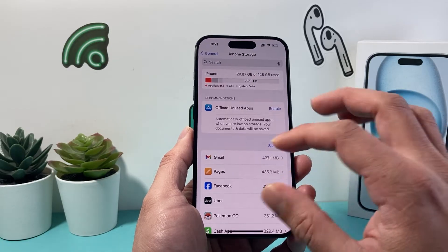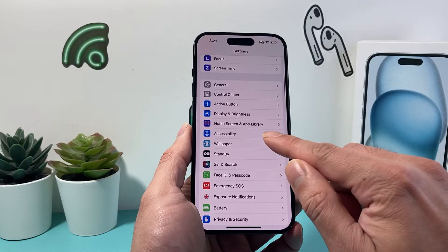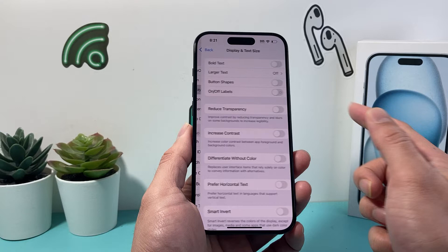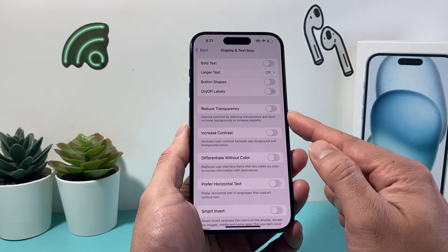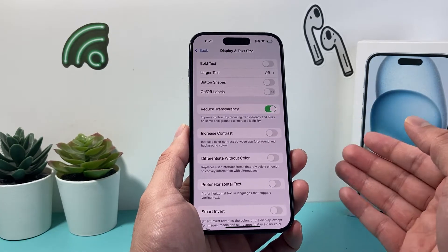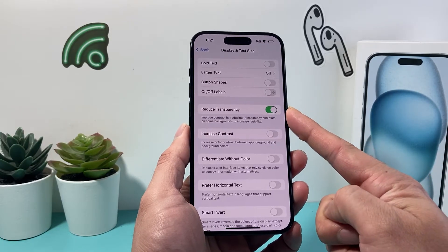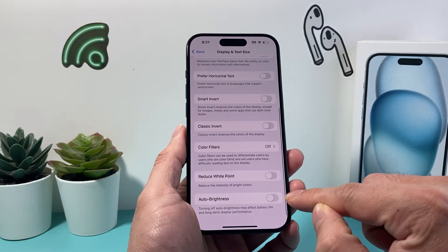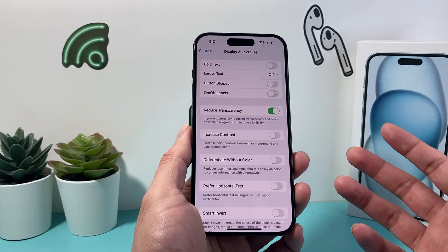If you're still having the issue, go back into Settings, then Accessibility, then Display and Text Size again. Turn on Reduce Transparency — when this is on, it reduces transparency in order to counter any glitching. Also make sure Auto Brightness is turned off. With these two settings combined, see if that makes a difference for you.